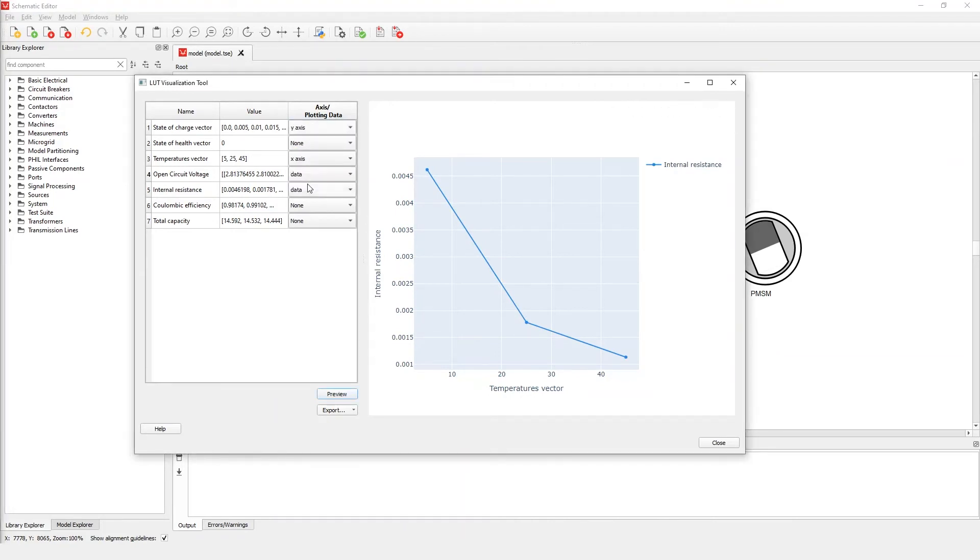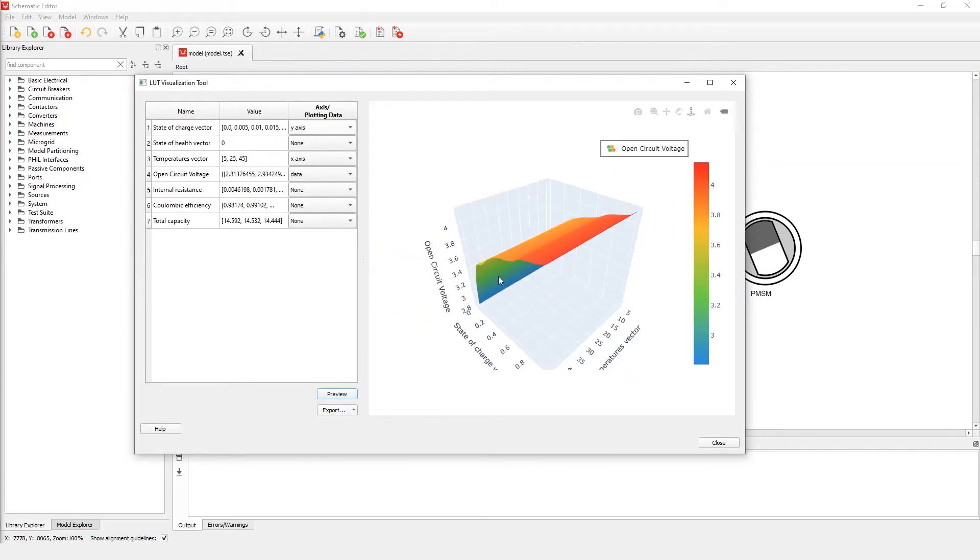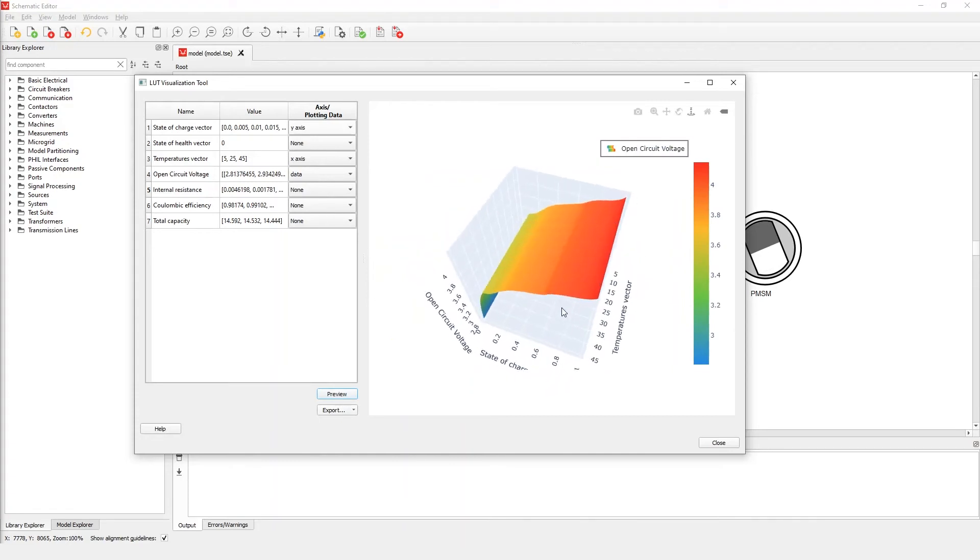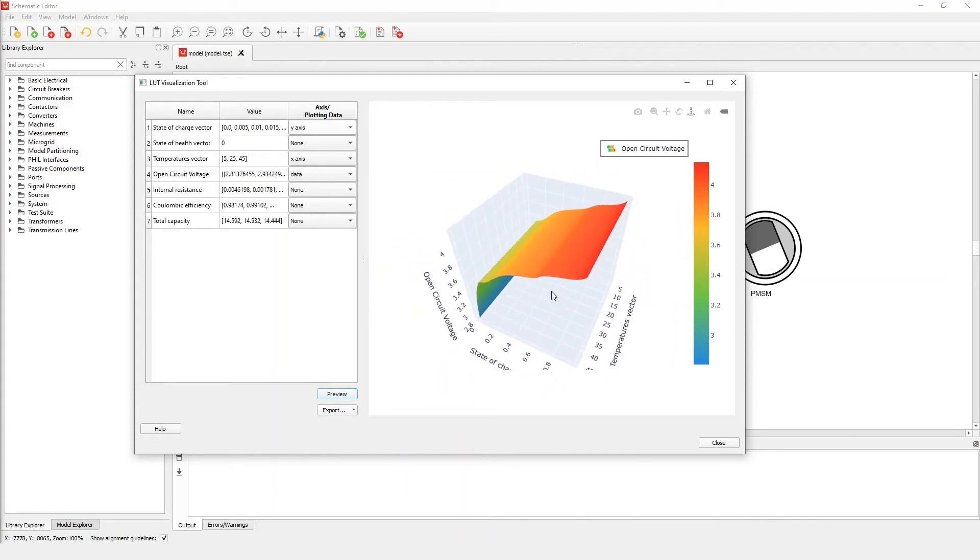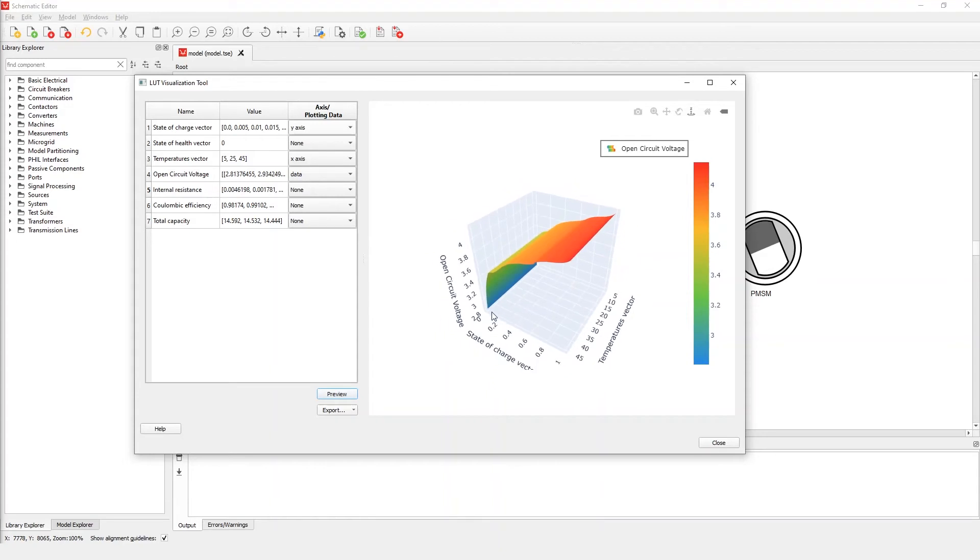Now let's consider a more complex case, with a 2D dependency. Here, we can observe how open circuit voltage varies according to state of charge and temperature. As we can see, every axis is labeled with its corresponding property name. On the right side we can see the legend which assigns different color shades to certain values of plotted data.